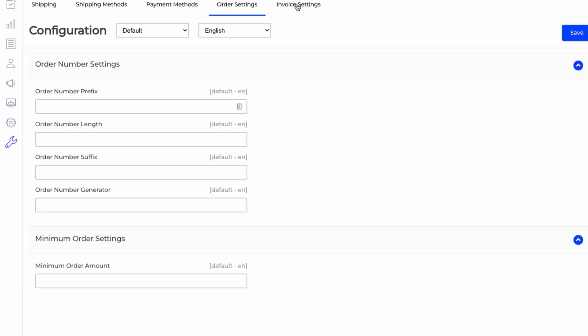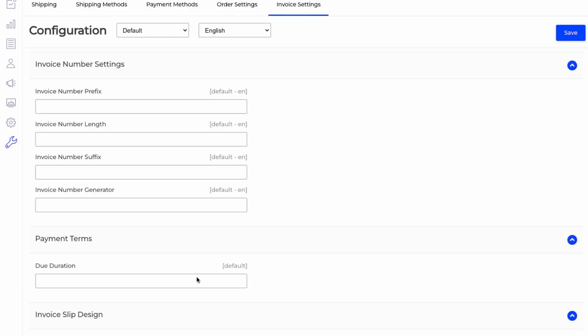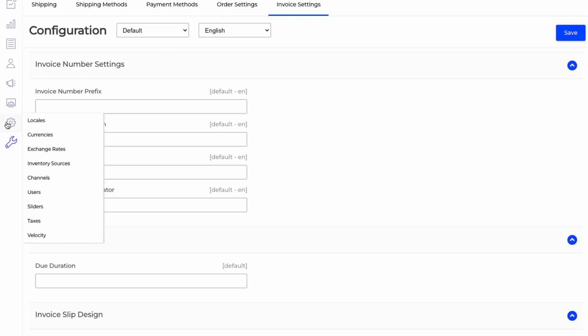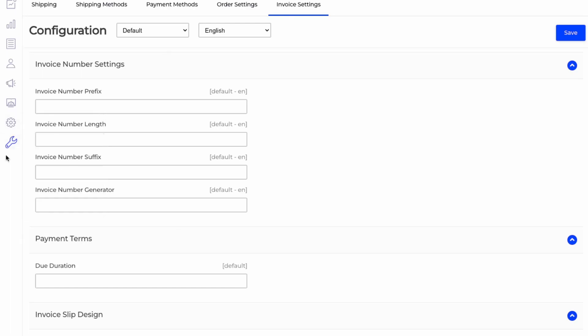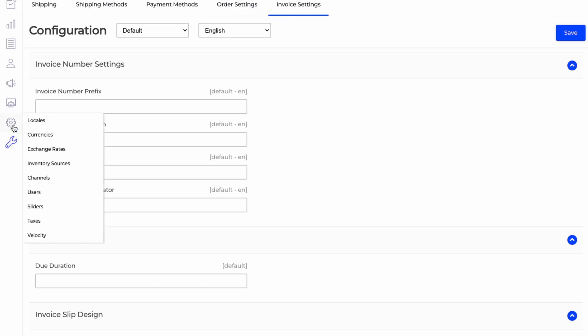And this is just setting up orders and invoices here. So that concludes the setting portion, the configuration portion.